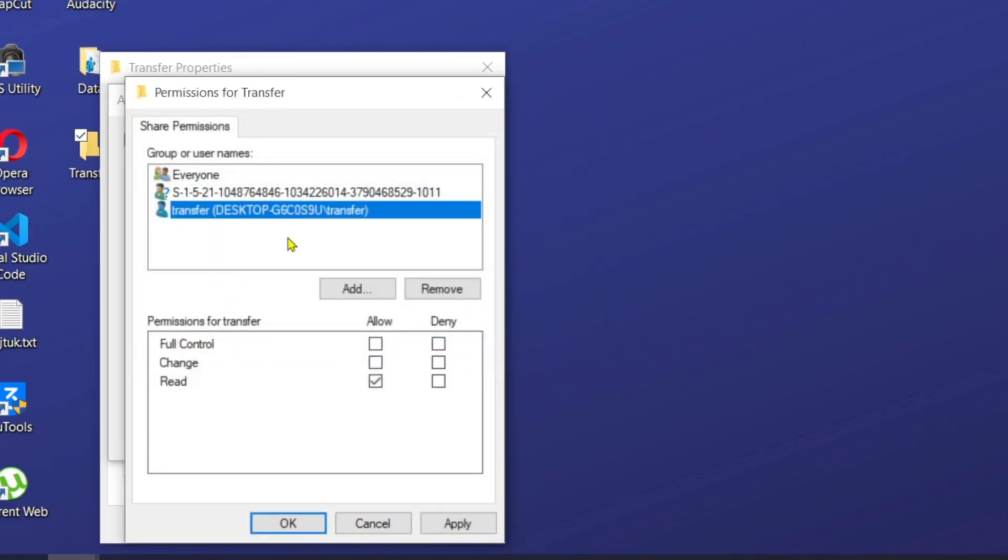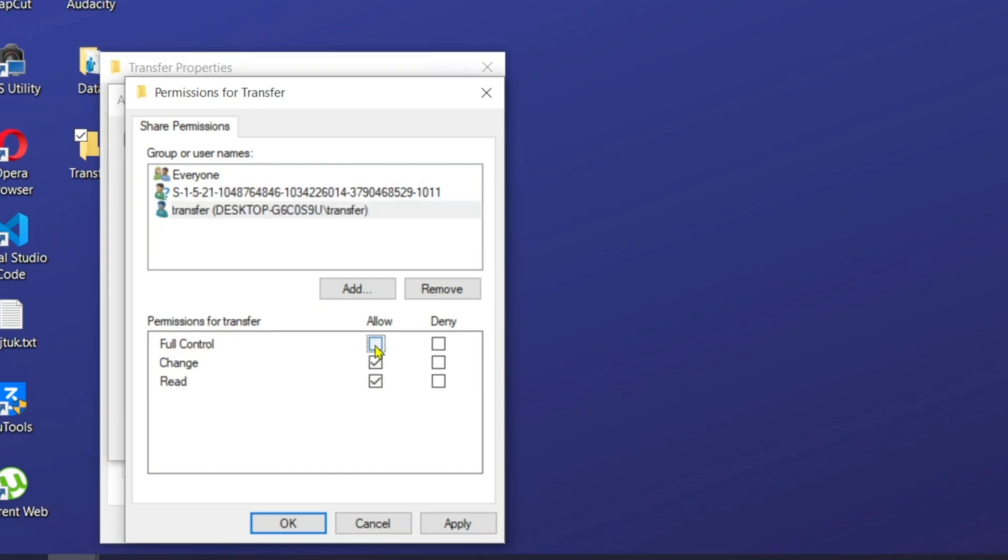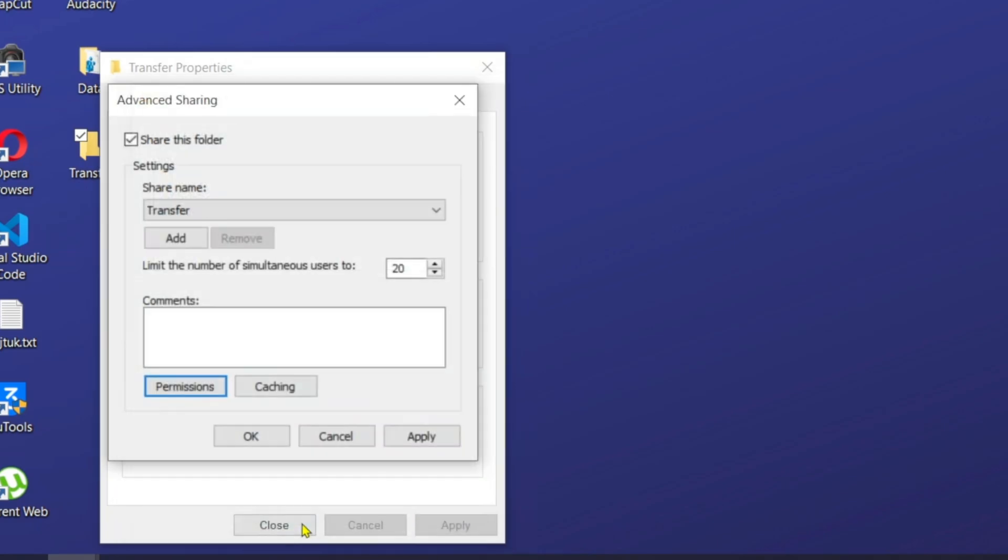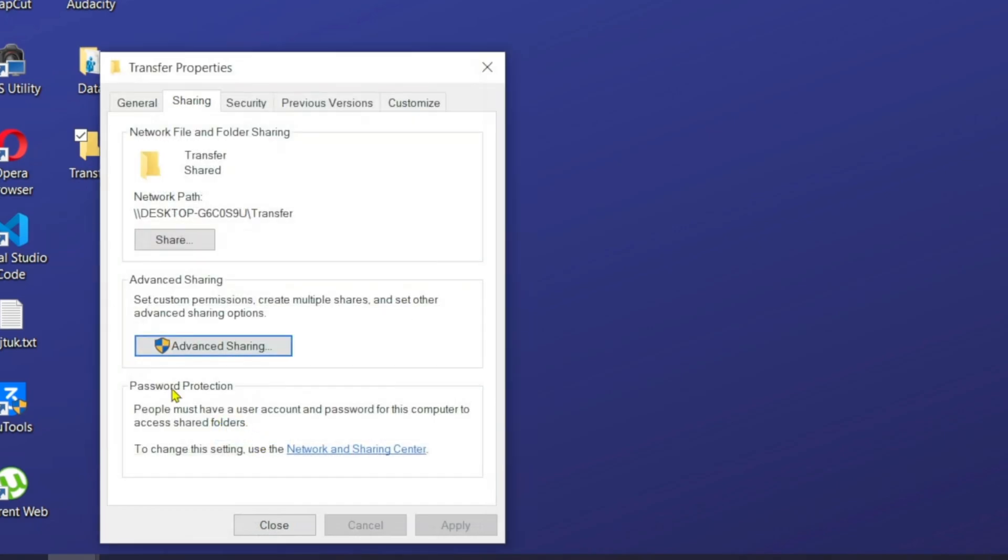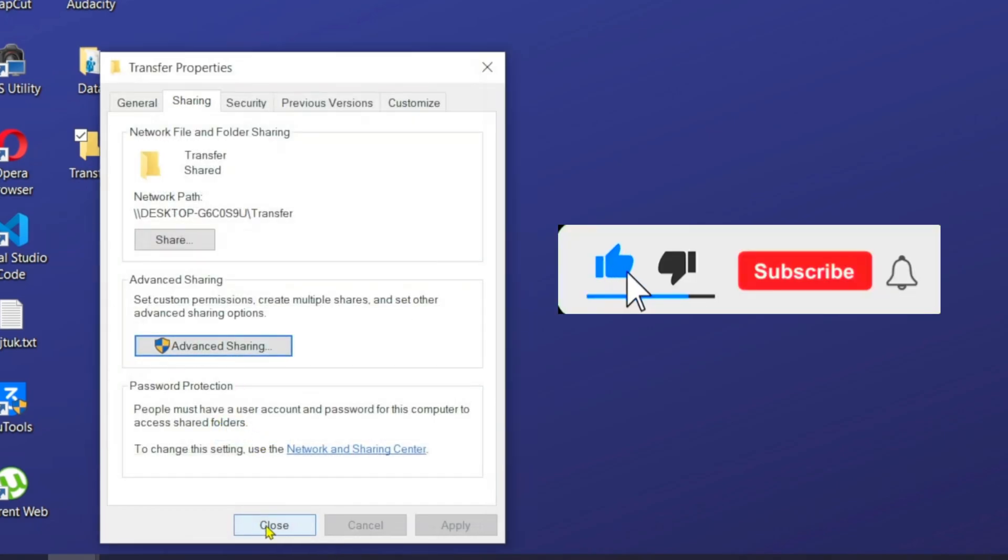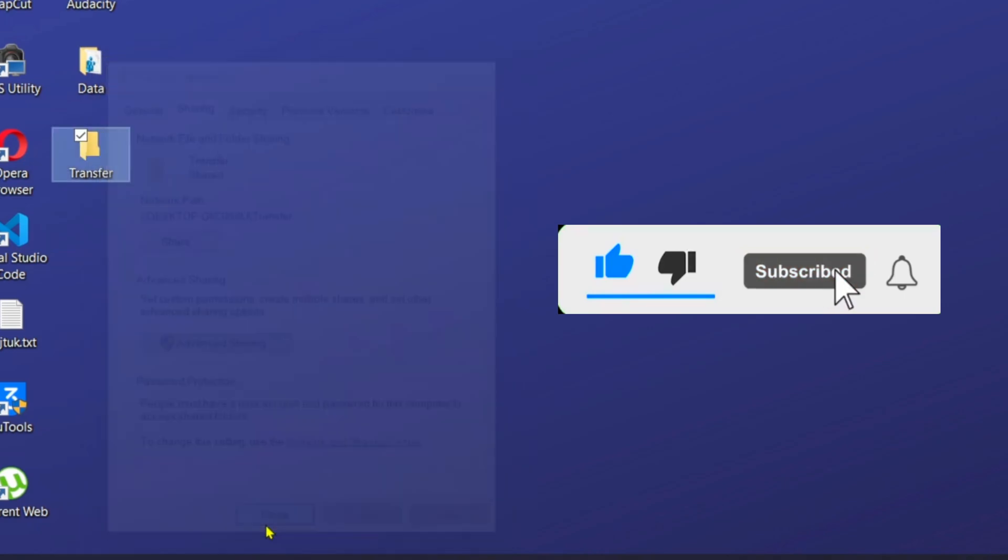From here right now, I'm going to grant this username full control. And go ahead and hit on apply and okay. And from here, I'm going to hit on apply and then okay. Click on close.